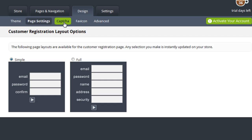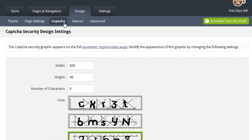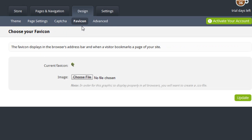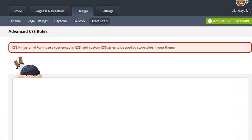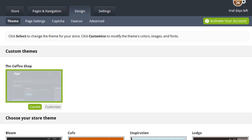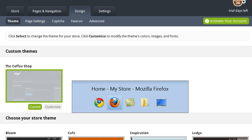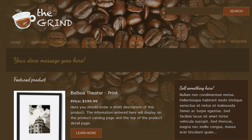Other design options include customizing the captcha graphic that appears on the Contact Us page, customizing the favicon that shows up in the browser toolbar, as well as an advanced option for those who are comfortable modifying CSS and would like to add their own advanced rules to change the CSS displayed on Cafe Commerce. That's about it for modifying your store's design and creating a completely unique online store. My store design is ready to go and the next thing I need to do is start adding products. I hope you found this video helpful, thanks for watching.